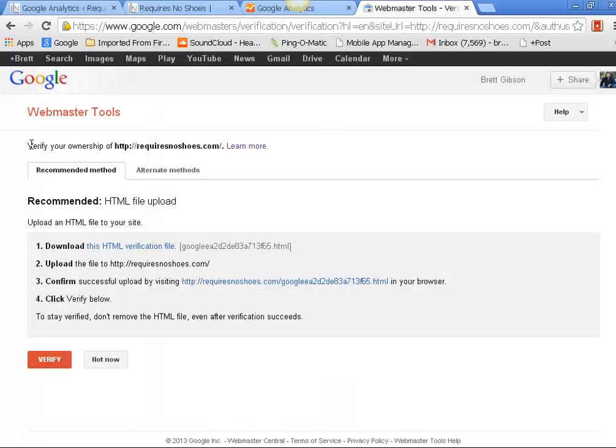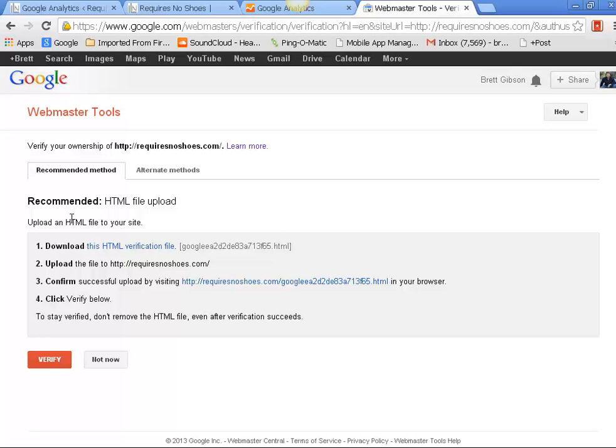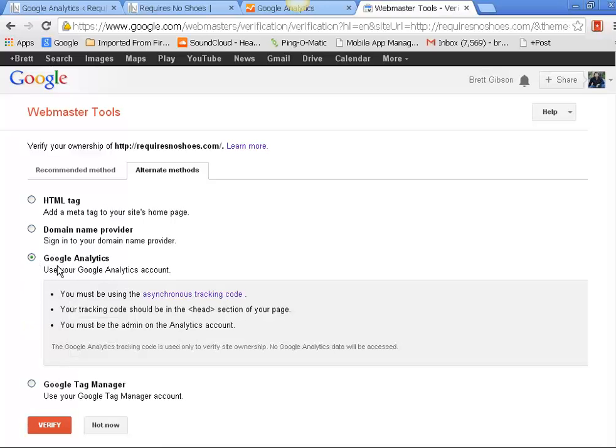Okay, so verify ownership of this account - learn more. Now here's the deal with this: you have your analytics set up, so once you go through here, if you hit Alternative Methods, you can use your Google Analytics.